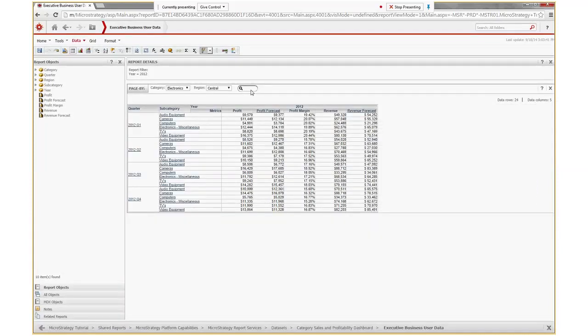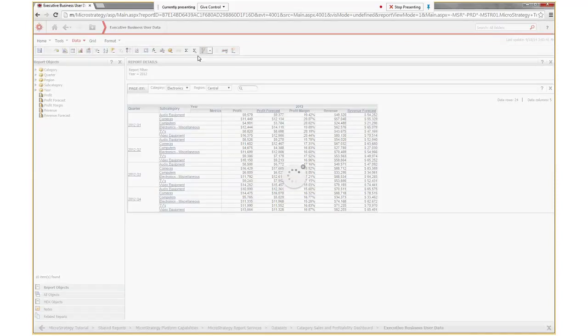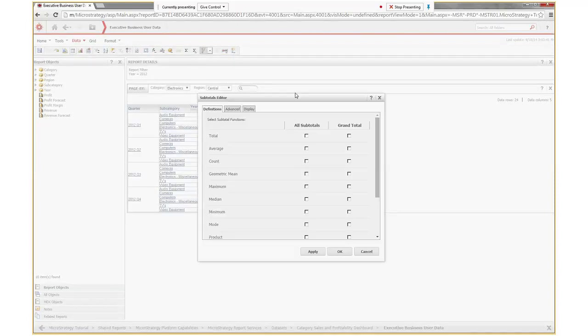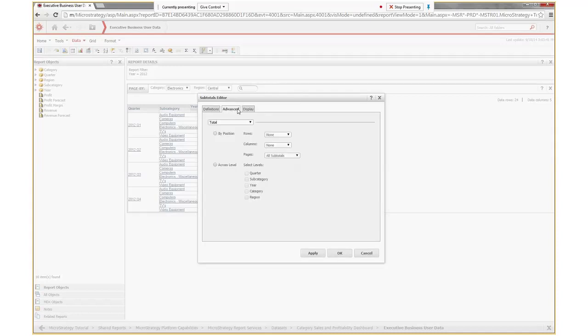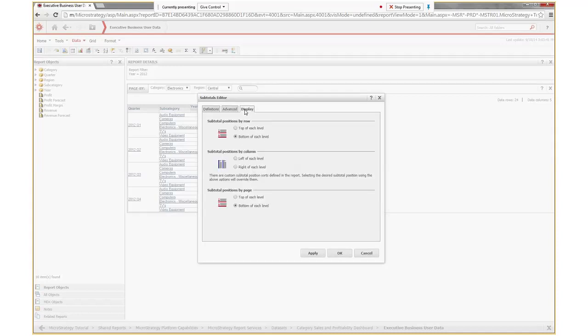What we are going to do now is click on edit totals. This is the subtotals editor. This is the definitions tab, this is the advanced tab, and this is the display tab over here.